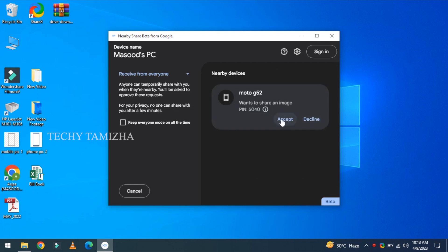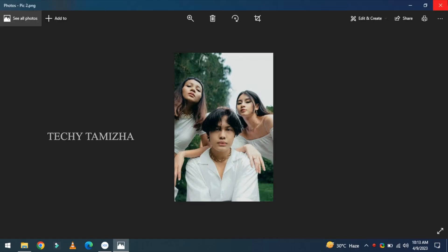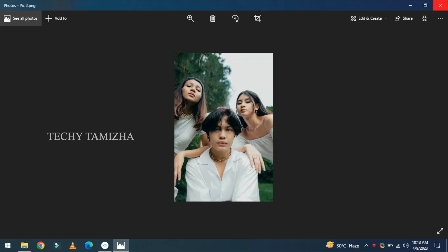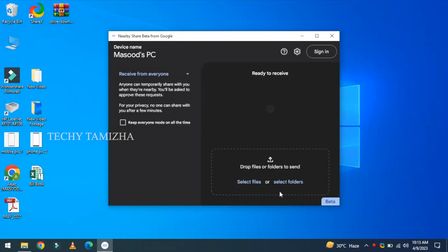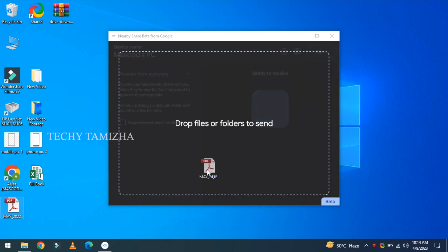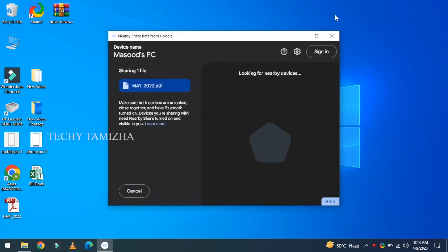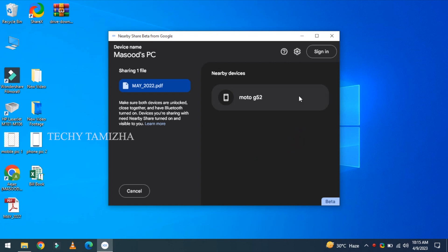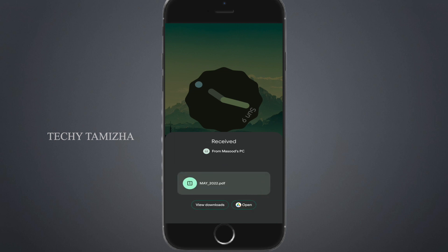Then you can accept it. You can change the file. To transfer a file from PC to phone, go to the left-hand side and you can select a PDF. You can drag the file and drop it. Click on the phone and select the name. If you have a notification on the phone, you can click on accept or decline.